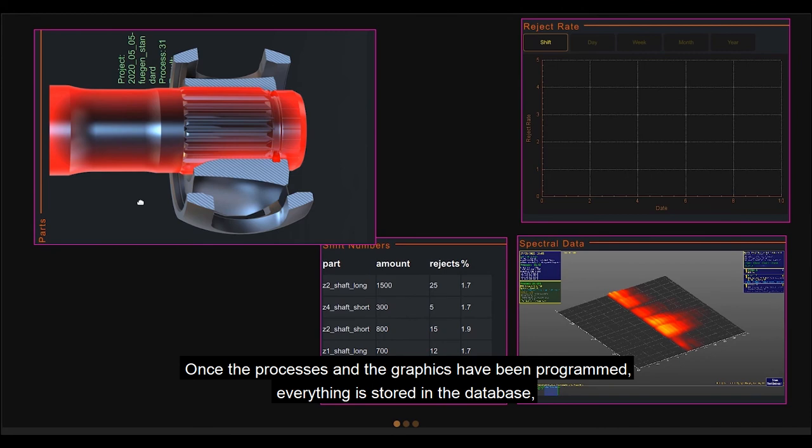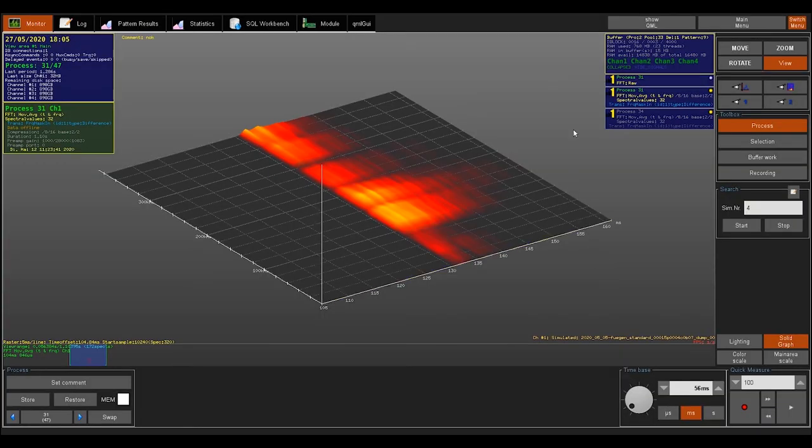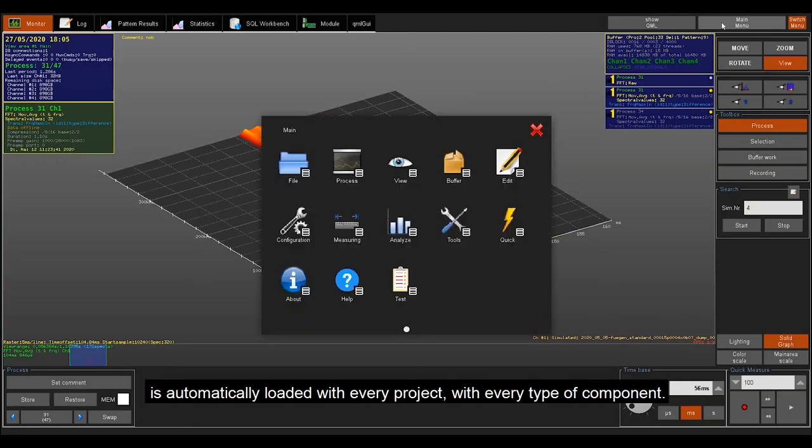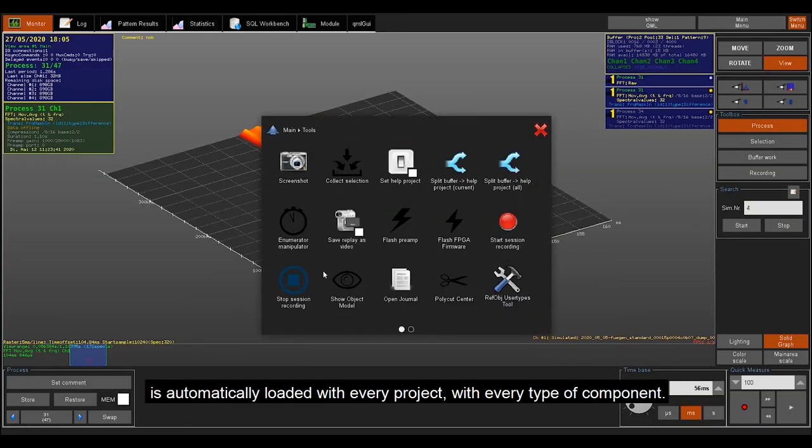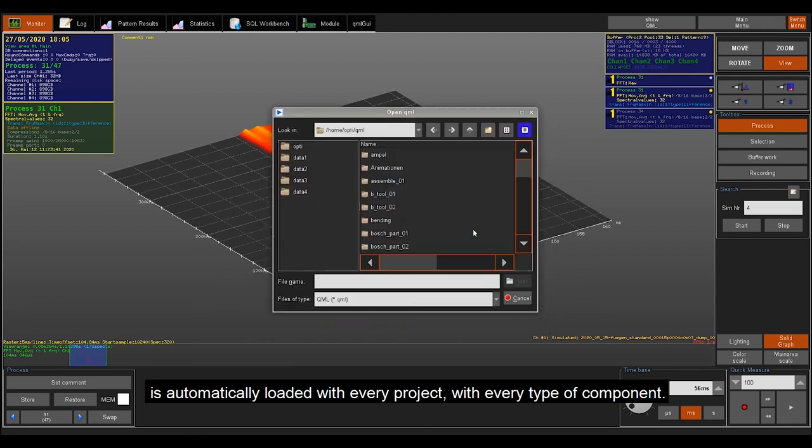Once the processes and the graphics have been programmed, everything is stored in the database, is automatically loaded with every project, with every type of component.